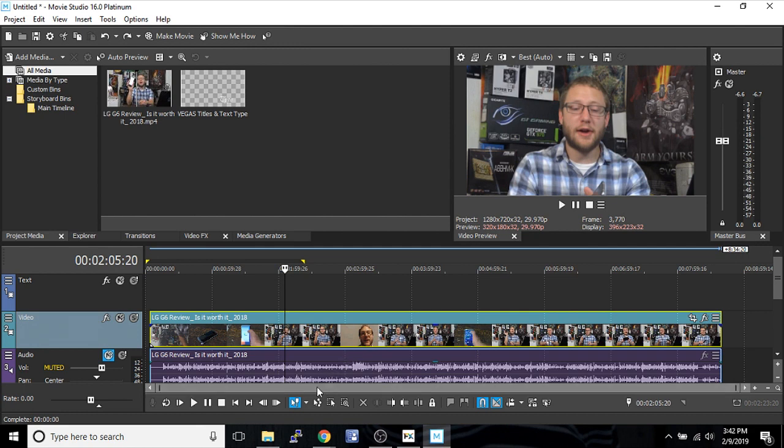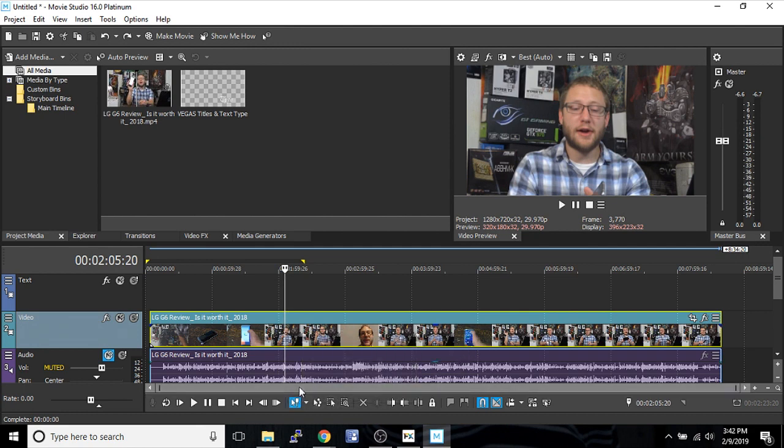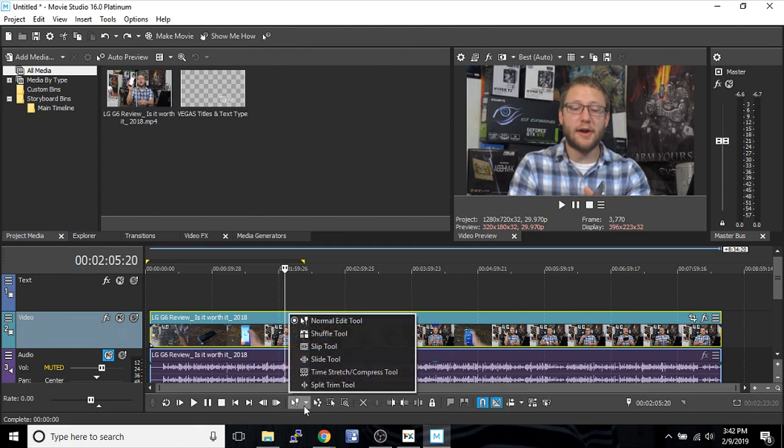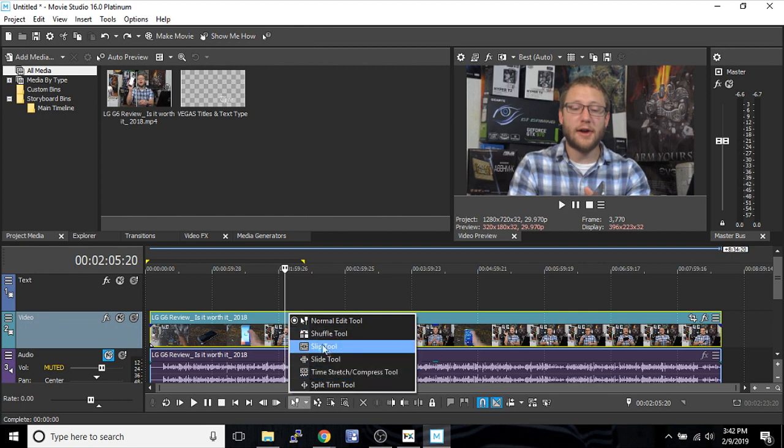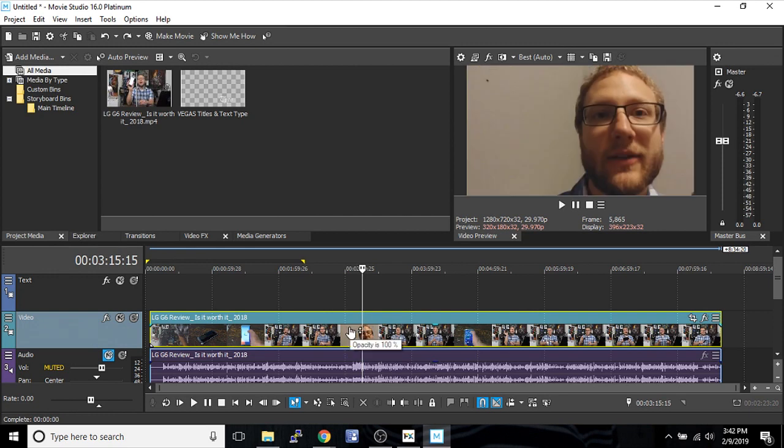And now we're going to look at this normal edit tool. This normal edit tool combines all the different edit tools you usually use. If it's giving you trouble, you can pick exactly what you're doing out of here. But let me show you how this edit tool works.